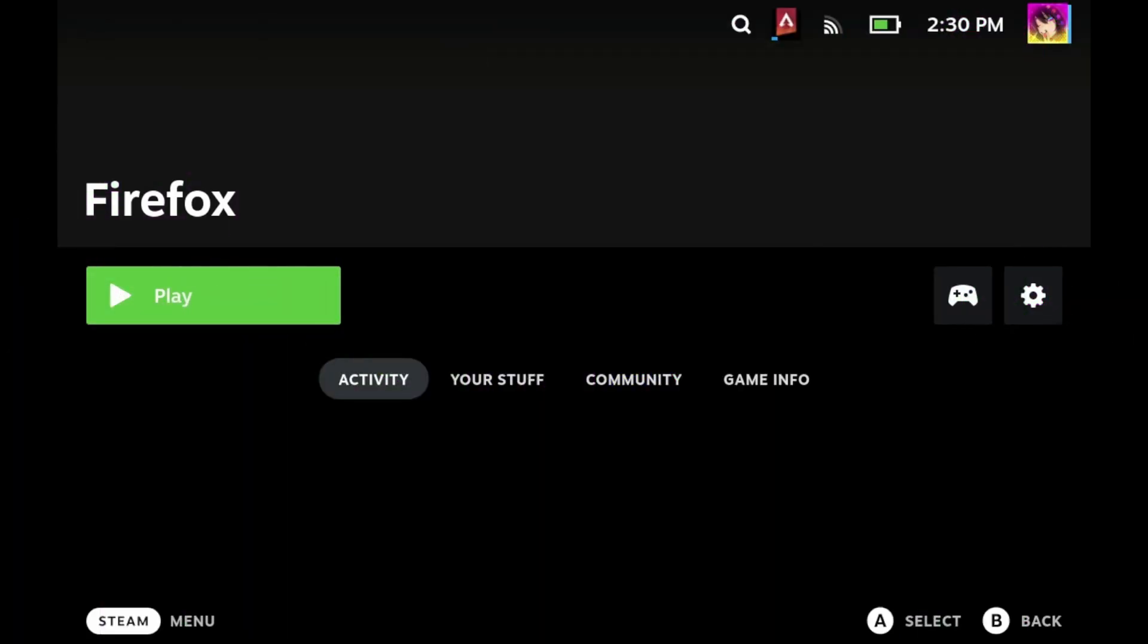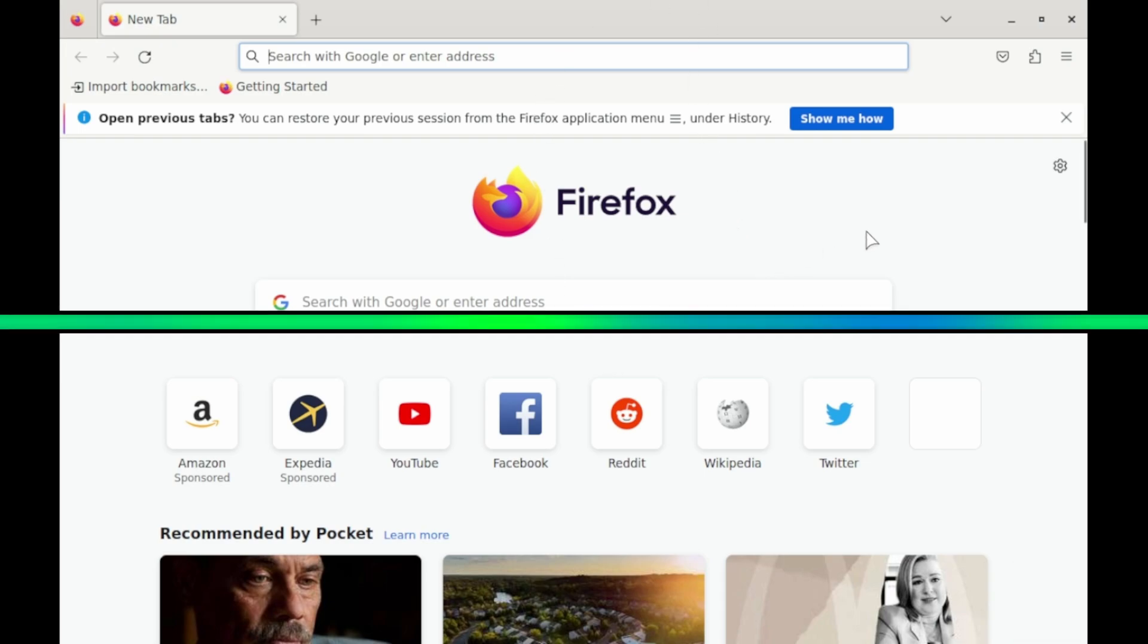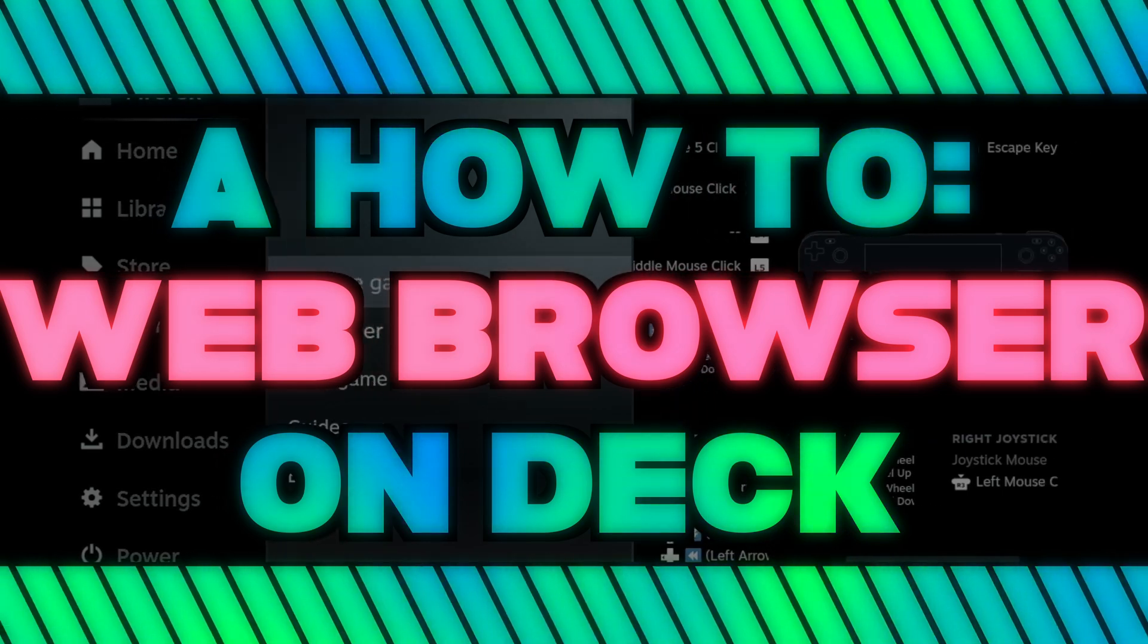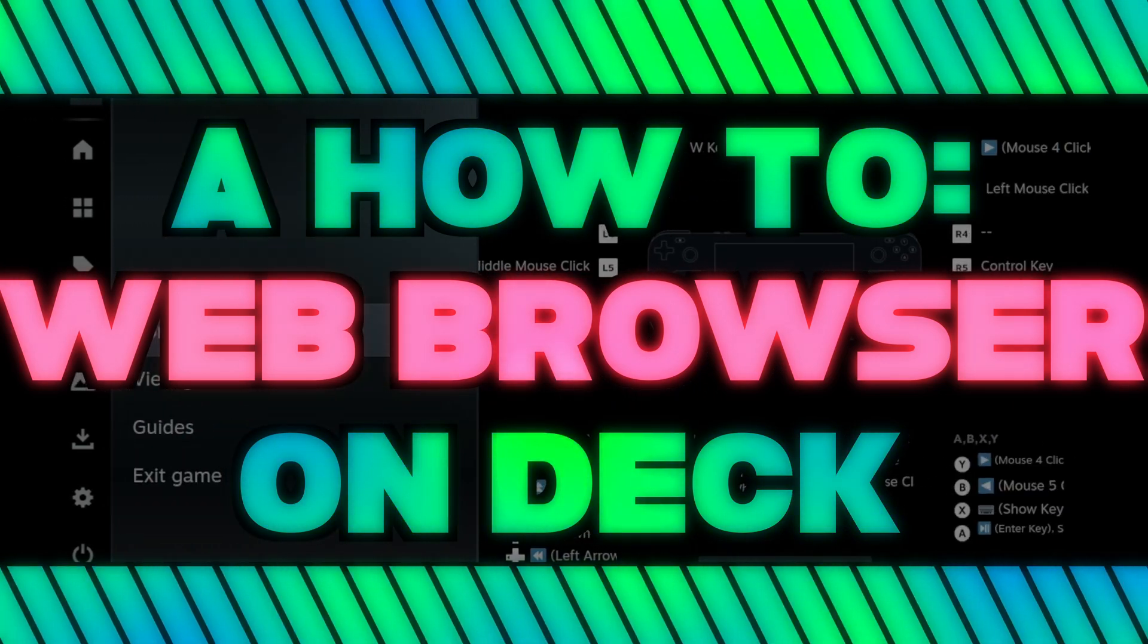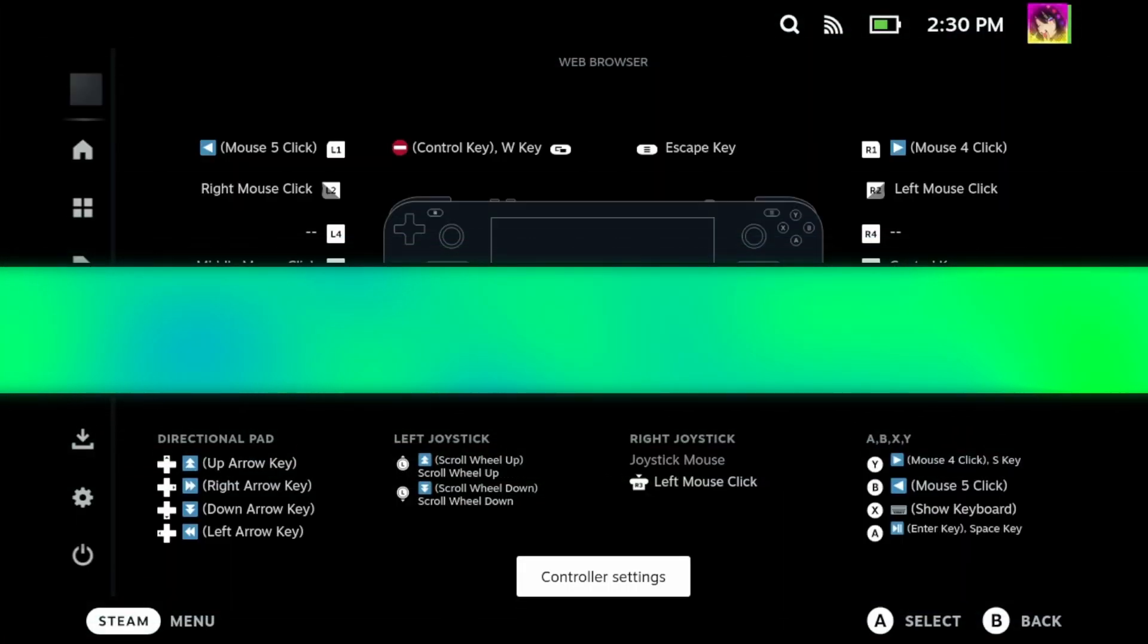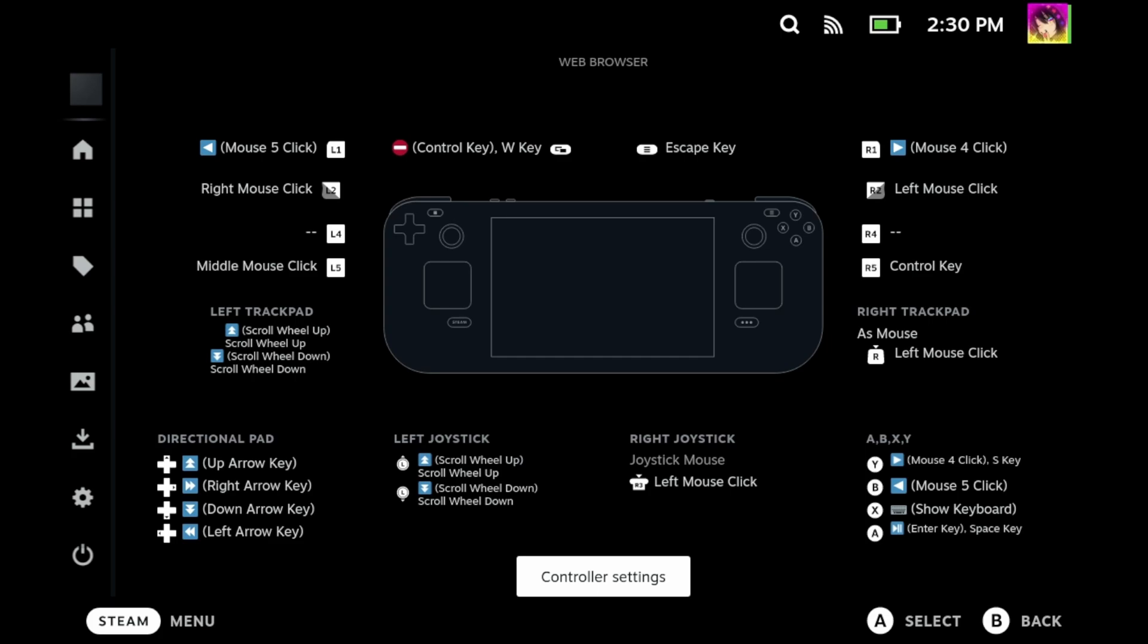Why should you download a web browser on your Steam Deck, especially if you can just use your phone? Well, it's simple, really. You can browse the internet freely without needing a second device. You have access to basically any web service you would need, and the web browsers available to you on SteamOS work the same as they would on a Windows desktop.